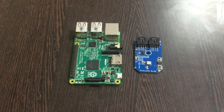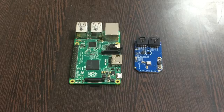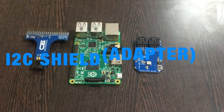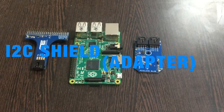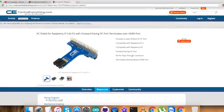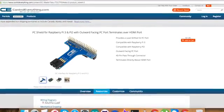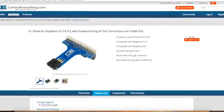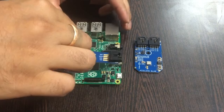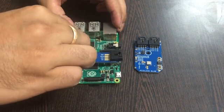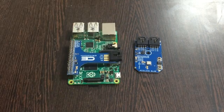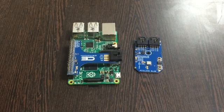This connection should be a lot easier, so we use this I2C shield which you can purchase from ControlEverything.com. Gently place this I2C shield over the GPIO pins of the Raspberry Pi and make the connection.